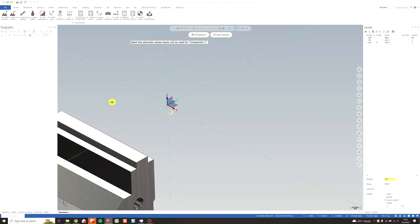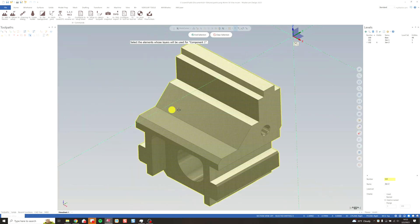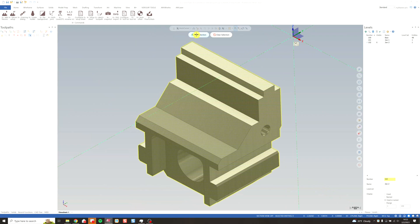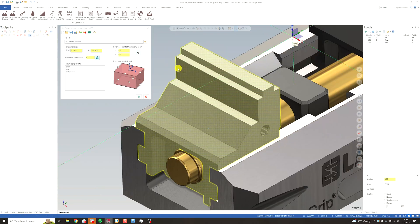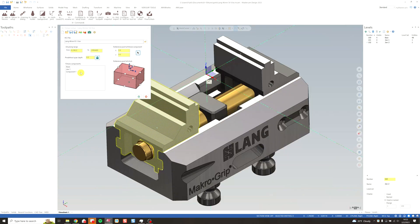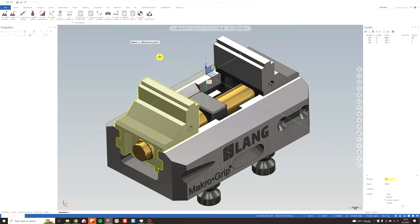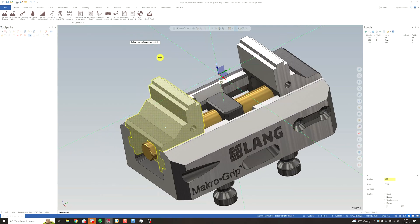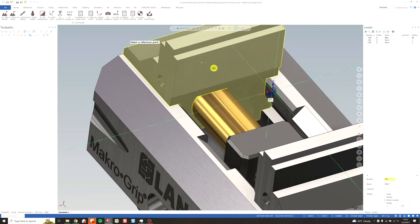Then I simply repeat the process for my other jaw. Rename it. This one is going to be the Y negative direction. Choose the same point on the other jaw, center of the step.